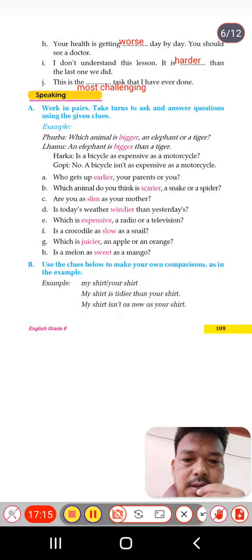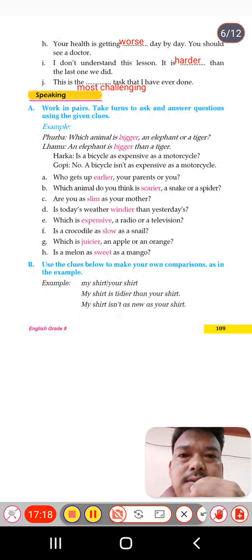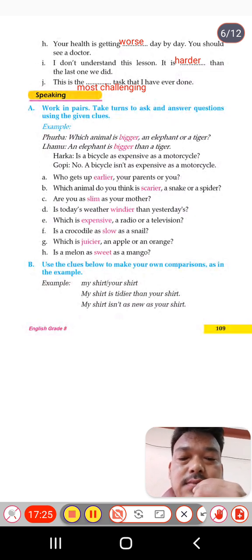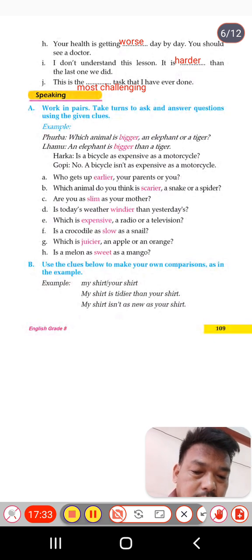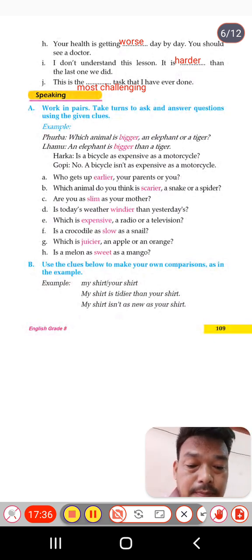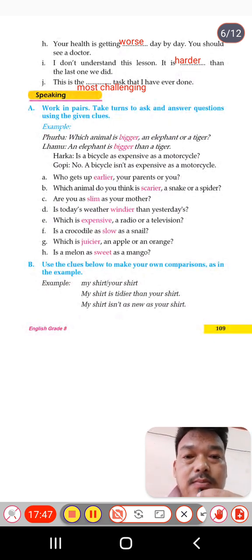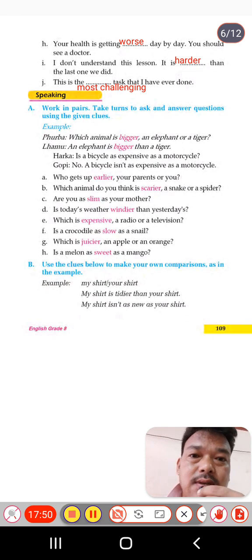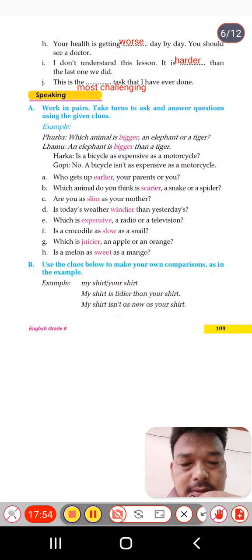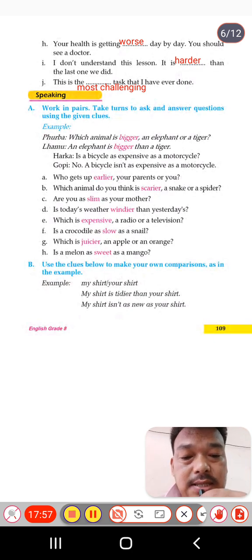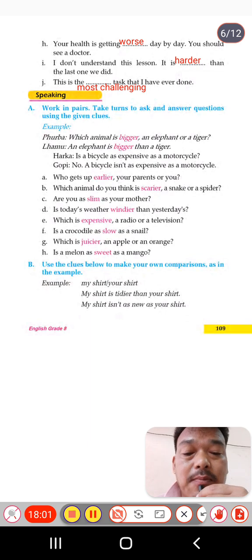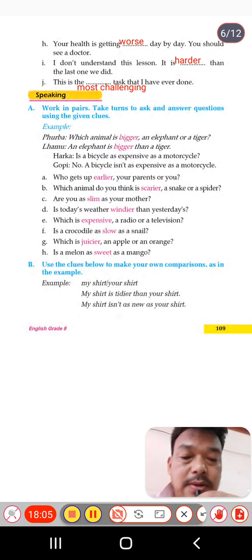Next, H: 'Your health is getting worse day by day — you should see a doctor.' Some adjectives change completely — 'bad,' 'worse,' 'worst.' 'Worse' is the comparative degree of 'bad.' We will have a separate video about adjectives in detail in the grammar part. You must know that 'worse' is the comparative of 'bad.'